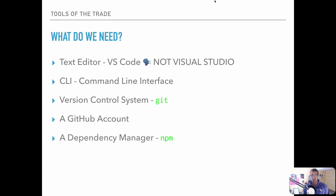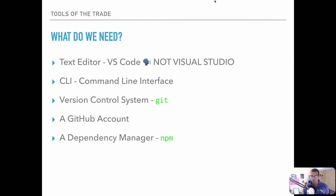We're going to want a version control system — we're going to be using Git, that's G-I-T, and to go along with that, a GitHub account. A version control system keeps track of how our project changes over time, tracking all of our changes line by line. Not only that, but it allows us to take snapshots of our project and attach deliberate commit messages to those snapshots so we can collaborate very easily, roll a project back, create branches, and experiment with our code in a non-destructive way.